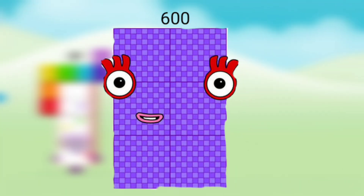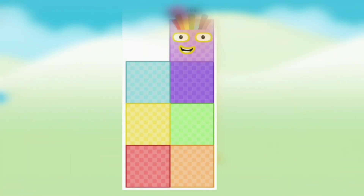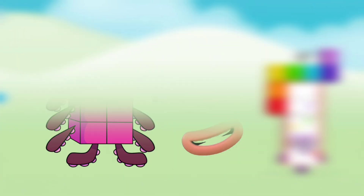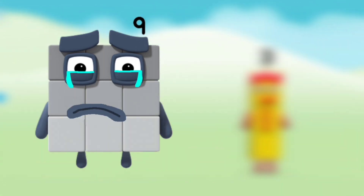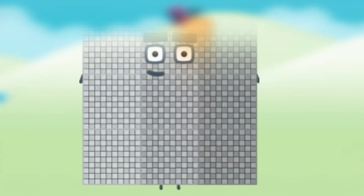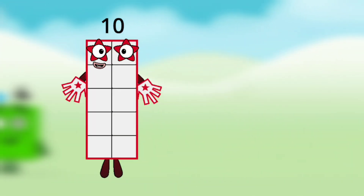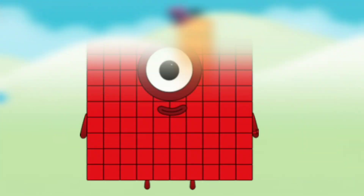Number block 7 with number block double zero, that's number block 700. Number block 8 with number block double zero, that's number block 800. Number block 9 with number block double zero, that's number block 900. Number block 10 with number block double zero, that's number block 1,000.